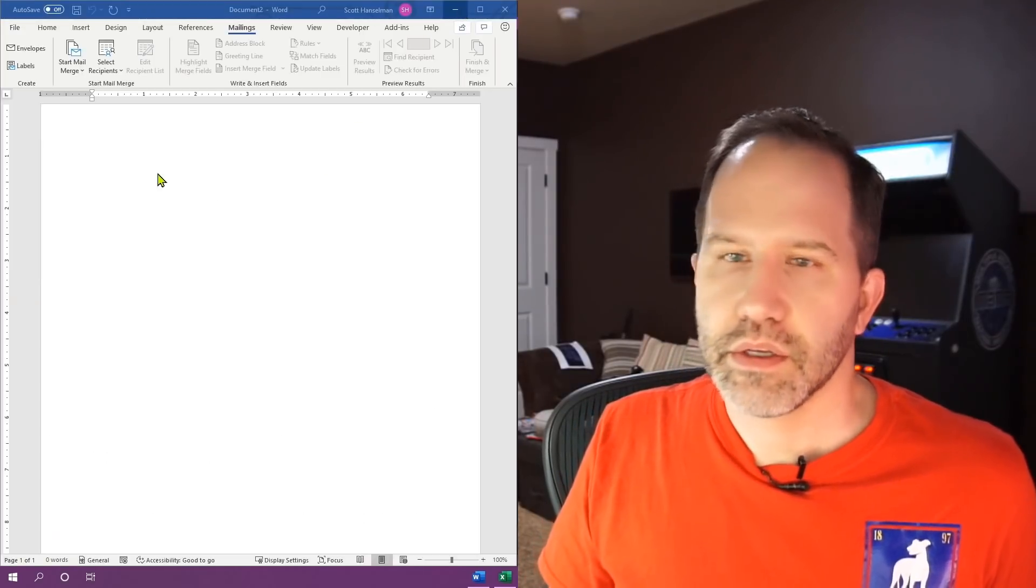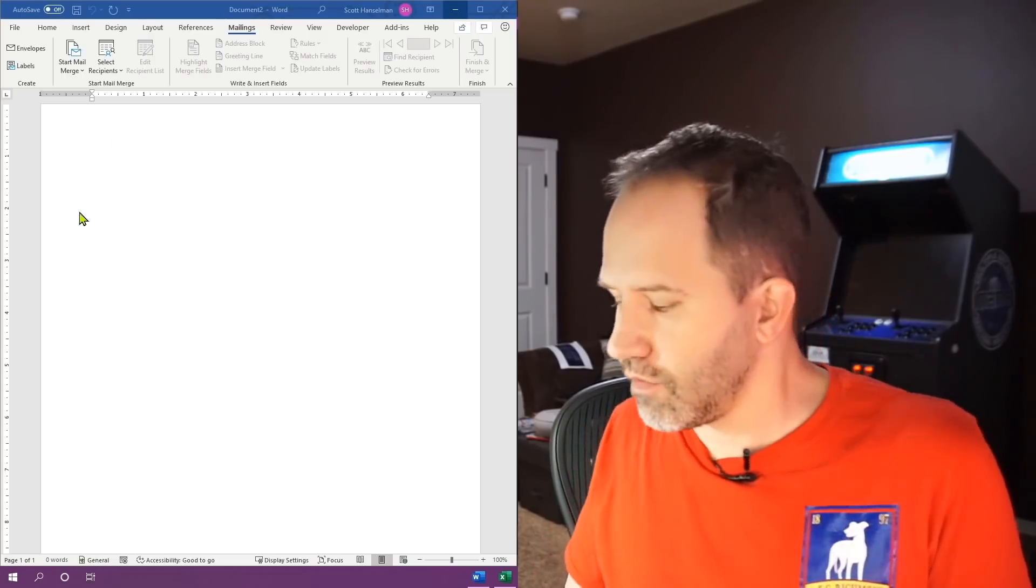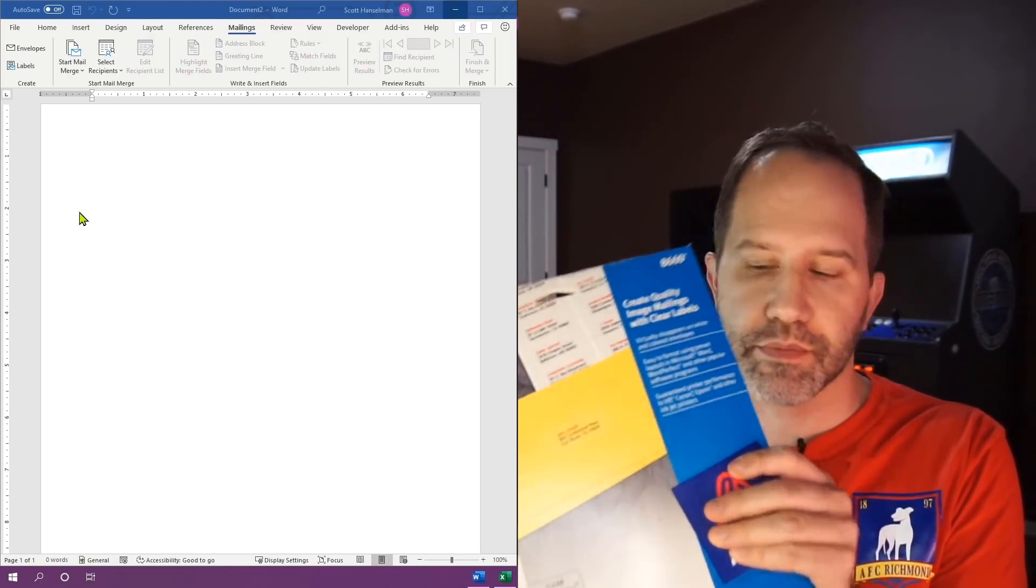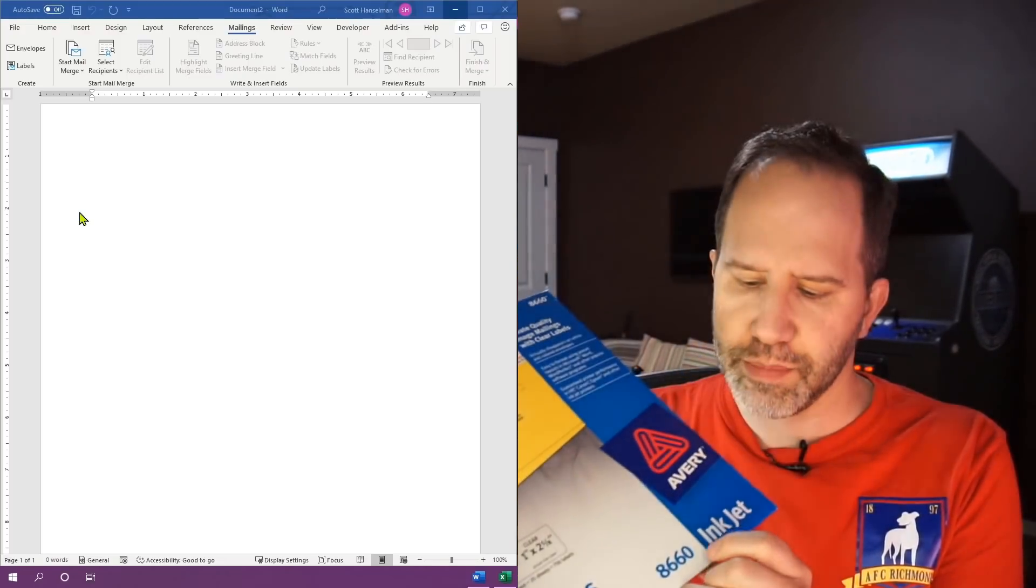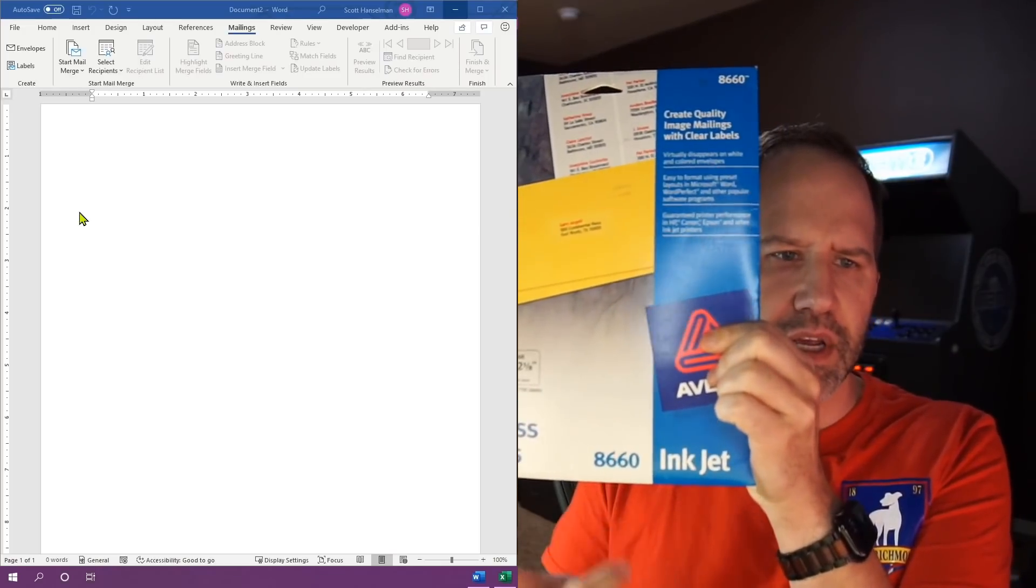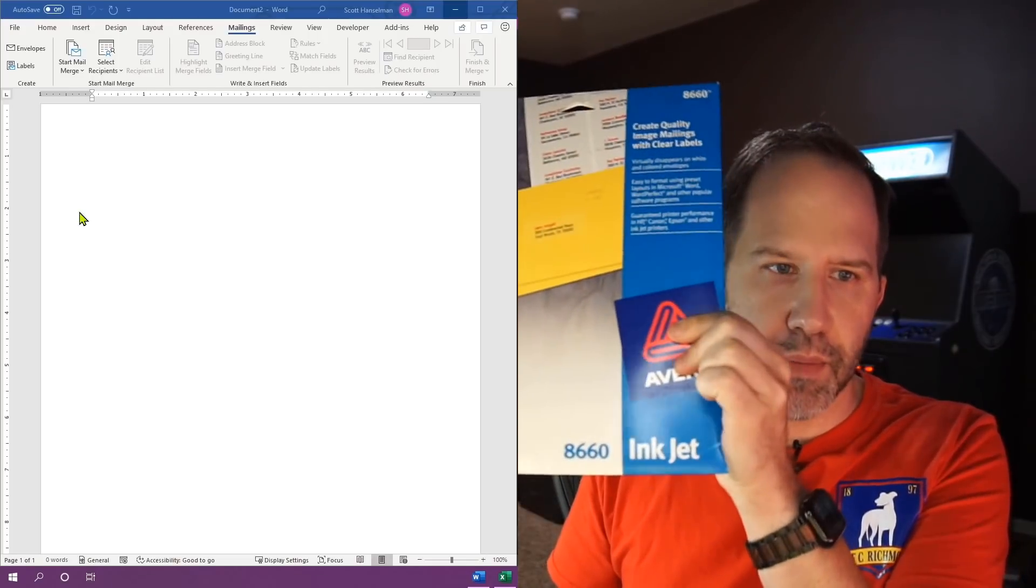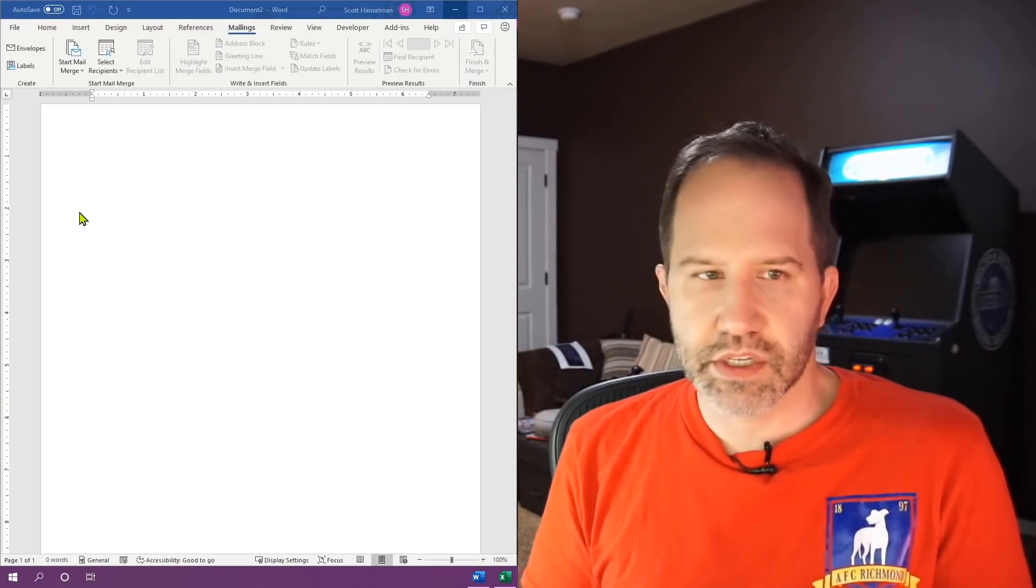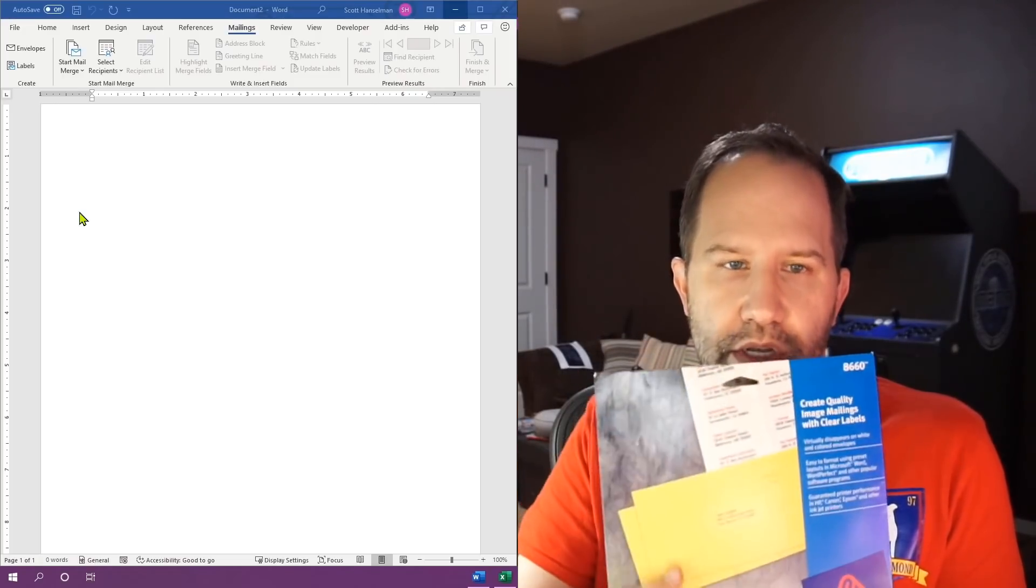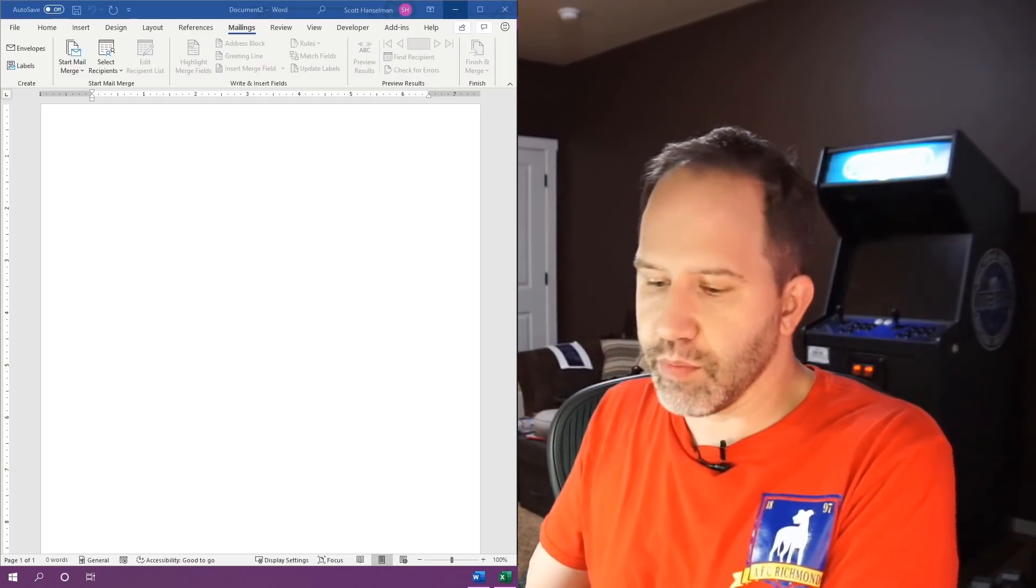All right, so you've got Word and you've got Excel and you've got some address labels. These are Avery address labels. You can get any brand that makes you happy. The most important thing is that they have some unique number down here. So these are Avery 8660s. You need to get whatever makes you happy, but remember that number Avery 8660. That number tells us the orientation of those labels, how many there are across, and Word knows about those.